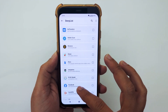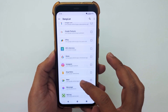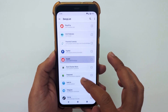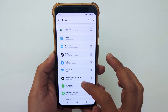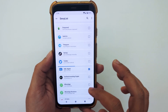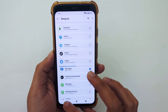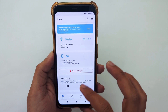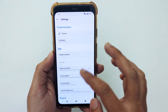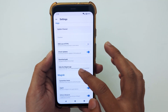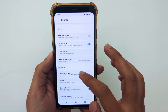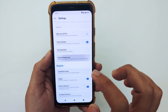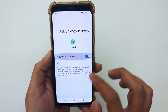I am using a banking app, UVL Digital — I will select this. Now go back, tap on Settings again, and tap on 'Hide the Magisk App.' Allow from this source.